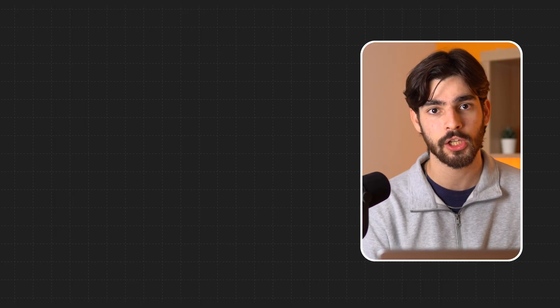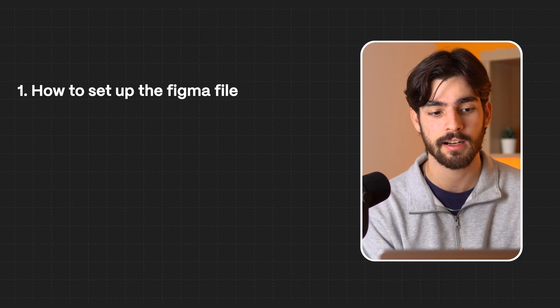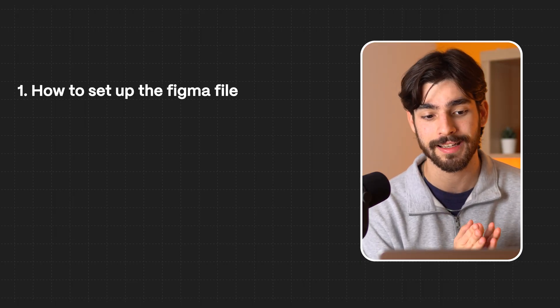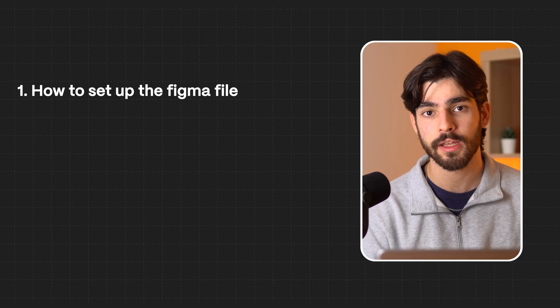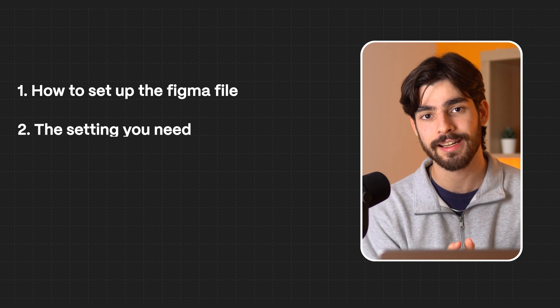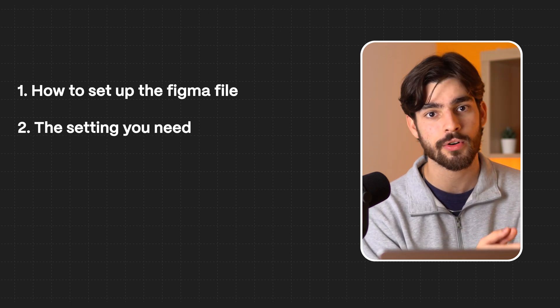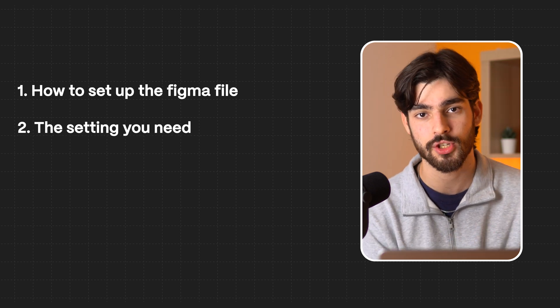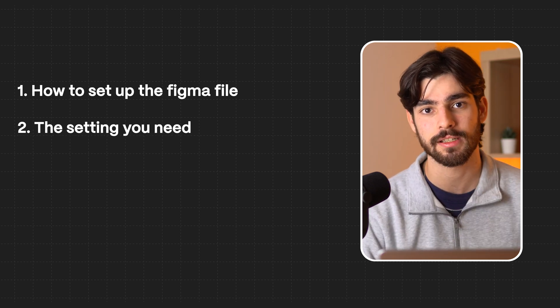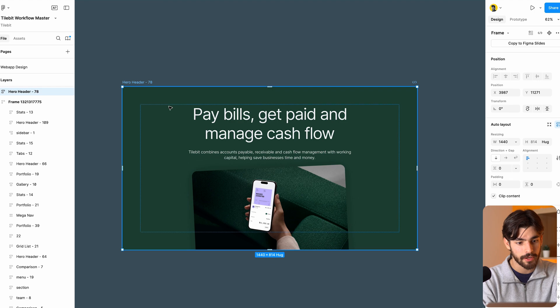In this video, I'm going to show you my method to create Figma designs and convert them directly into Framer fully fledged websites. First, we're going to take a look at how we can set up the Figma file itself. Then we're going to take a look at the settings that we need in order to make the transition as seamless as possible. Let's get into it.